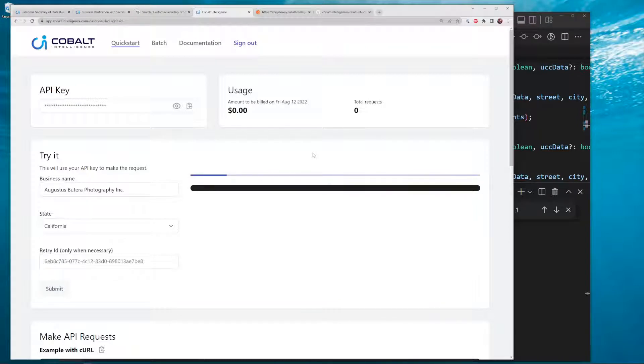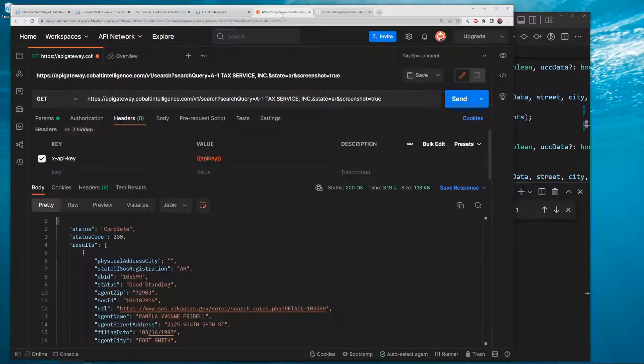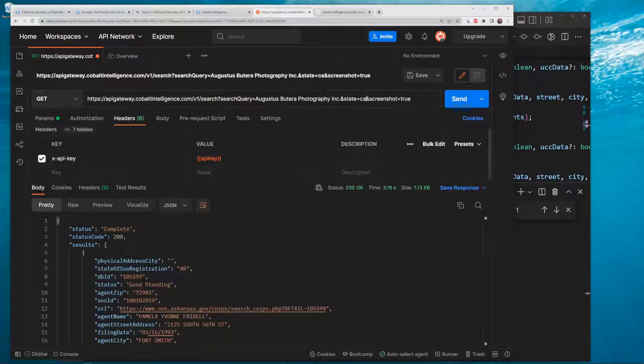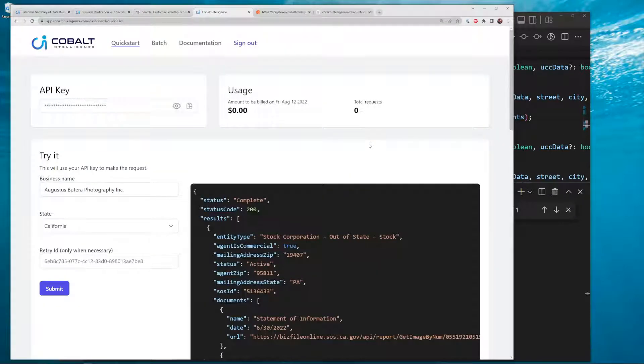It's getting it right now. I'm going to prepare over here in Postman in the meantime because it takes some time. There we go.